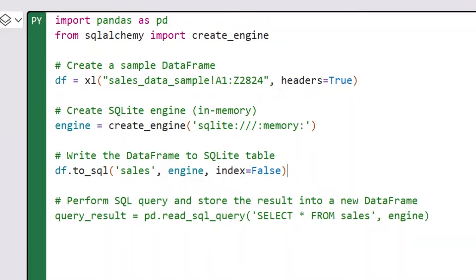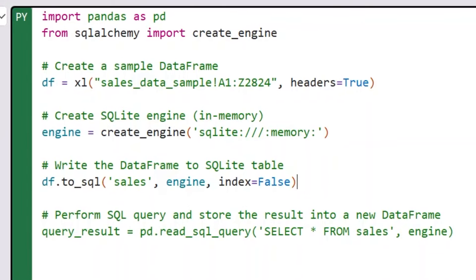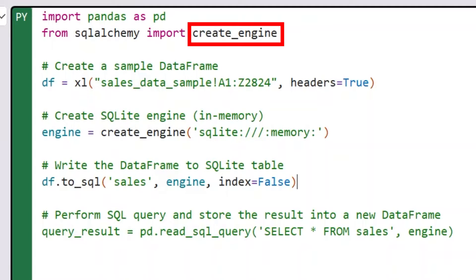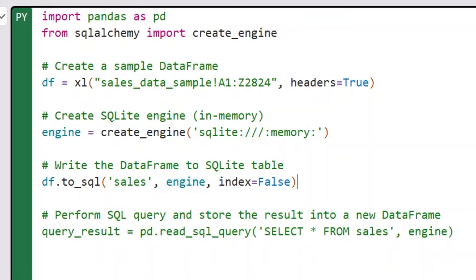First, we're using pandas, which is pretty standard, and that's because we're going to use it to pull the data from Excel into our Python environment. Then we have to import something called SQLAlchemy, and specifically we're just pulling in the create_engine method. We're going to use this library, which is built into Python and Excel, to create a new database in memory with the data we pulled in from Excel, and then we can write SQL on it.